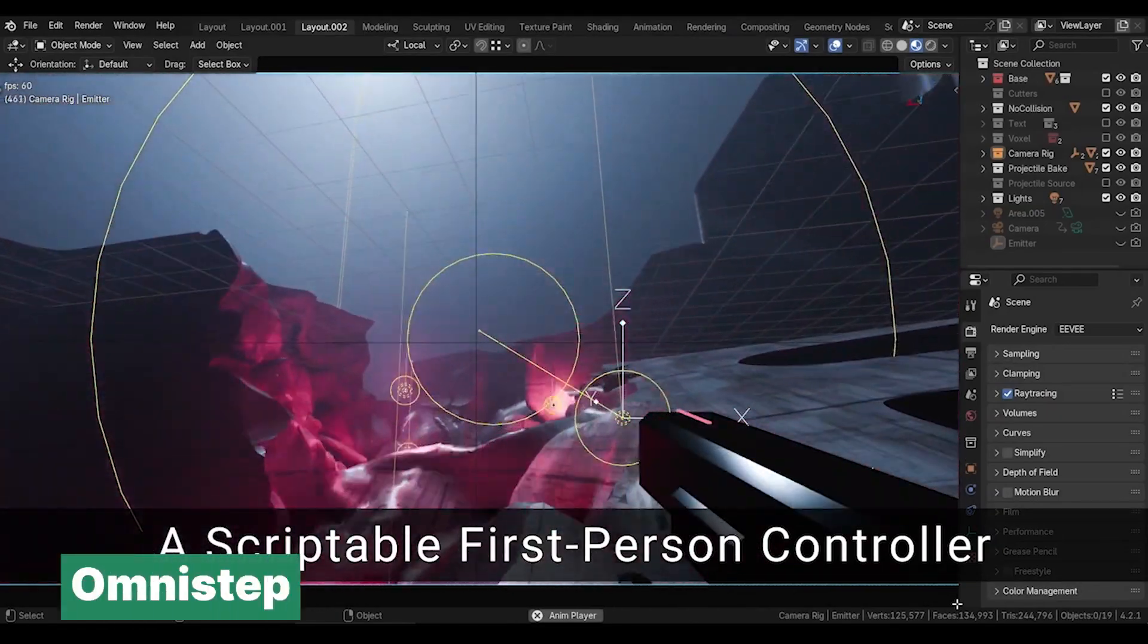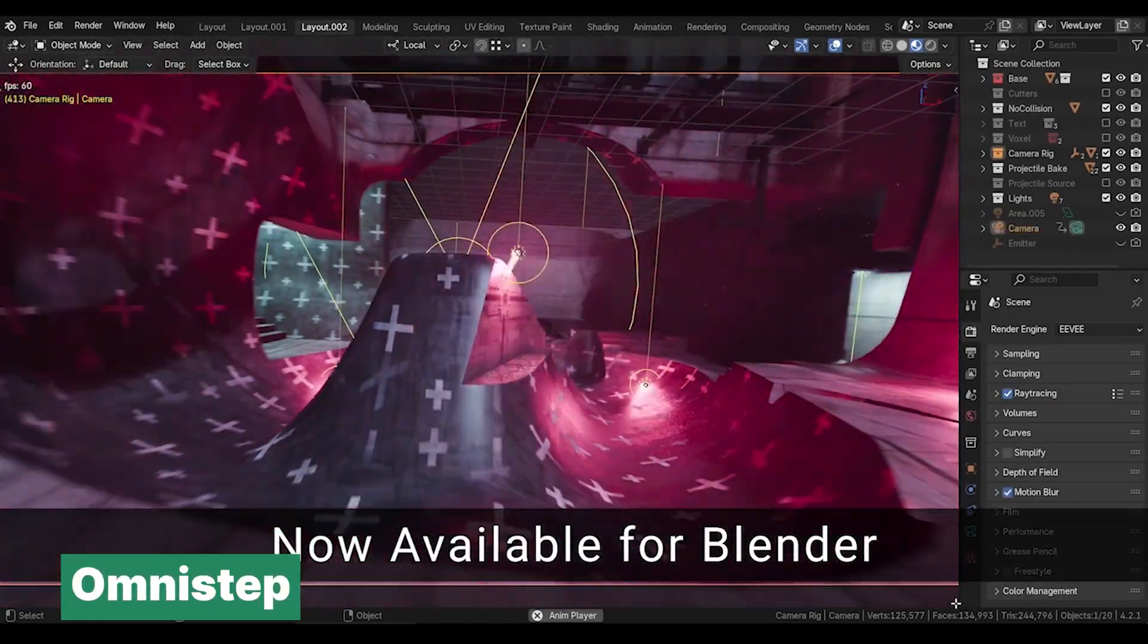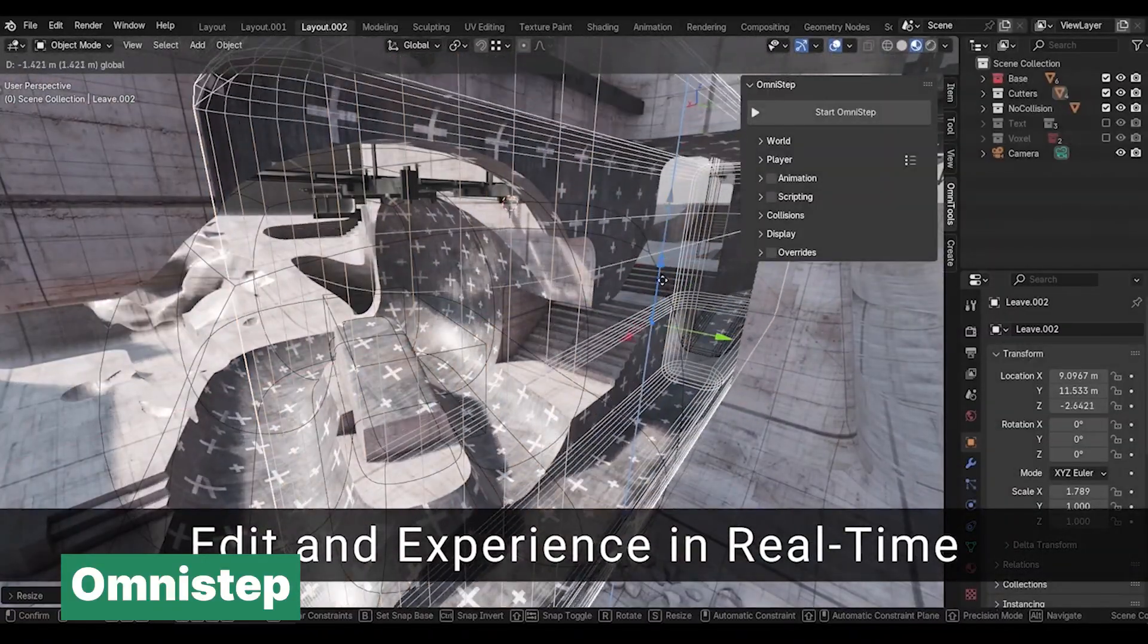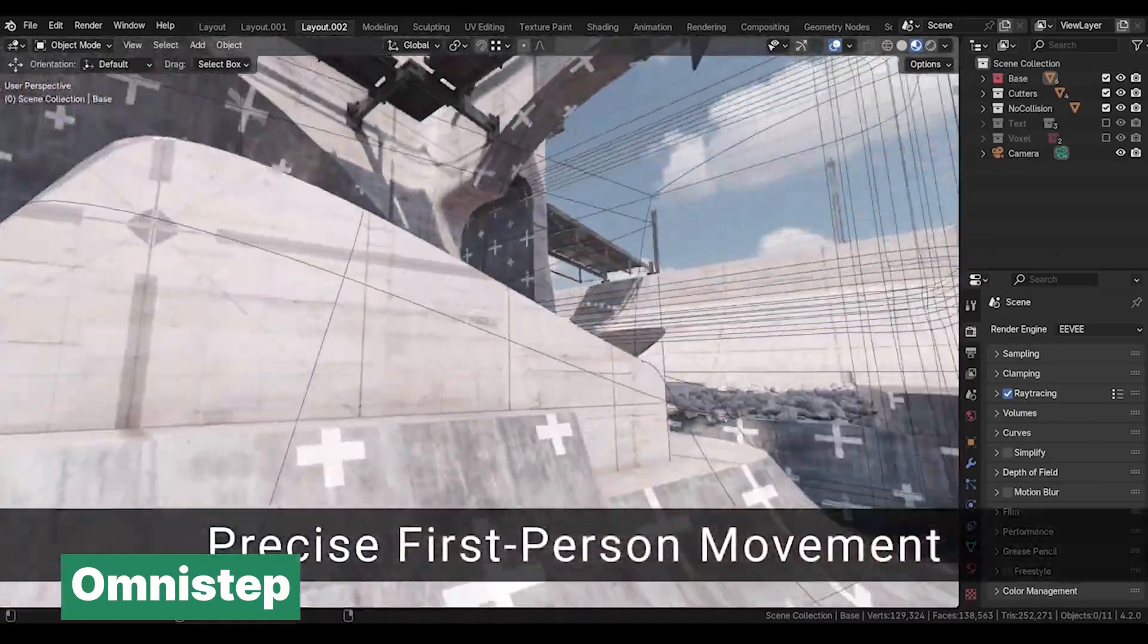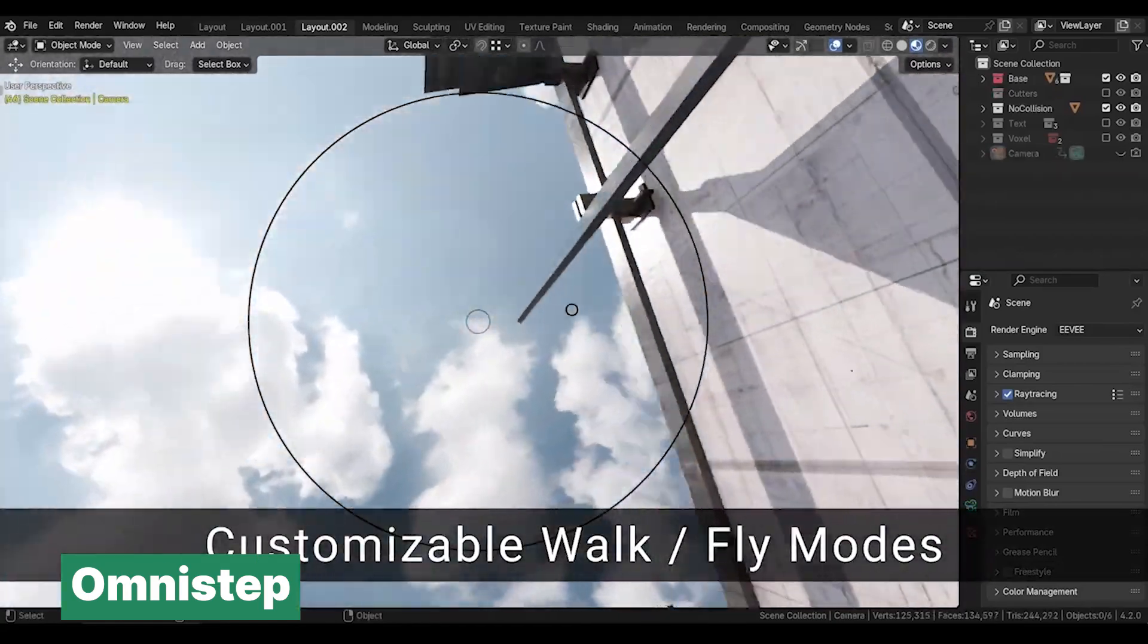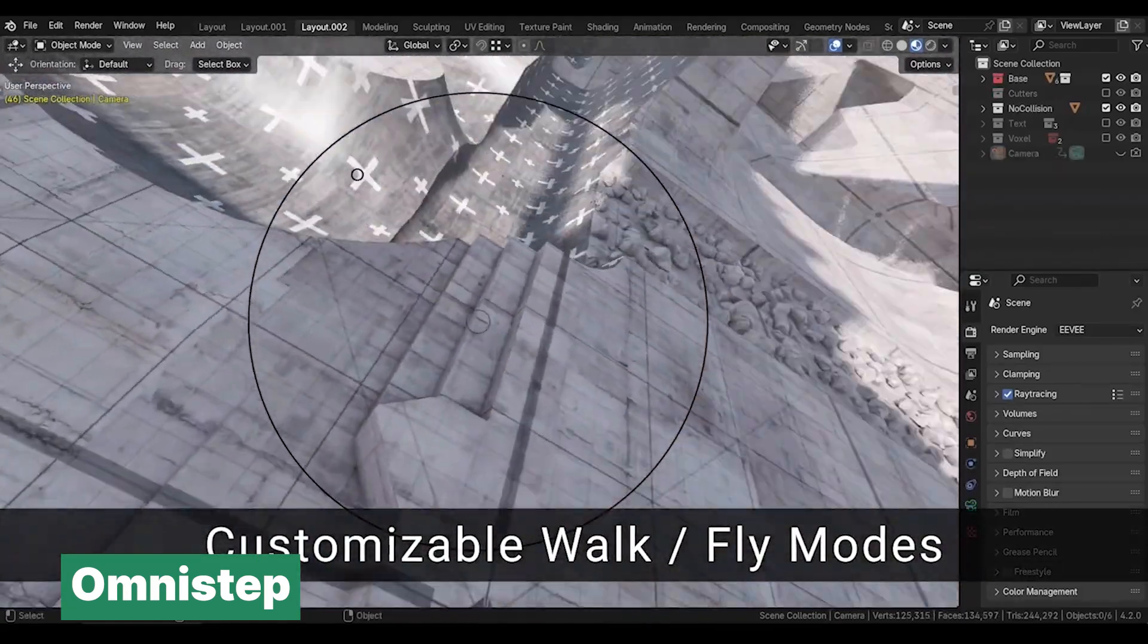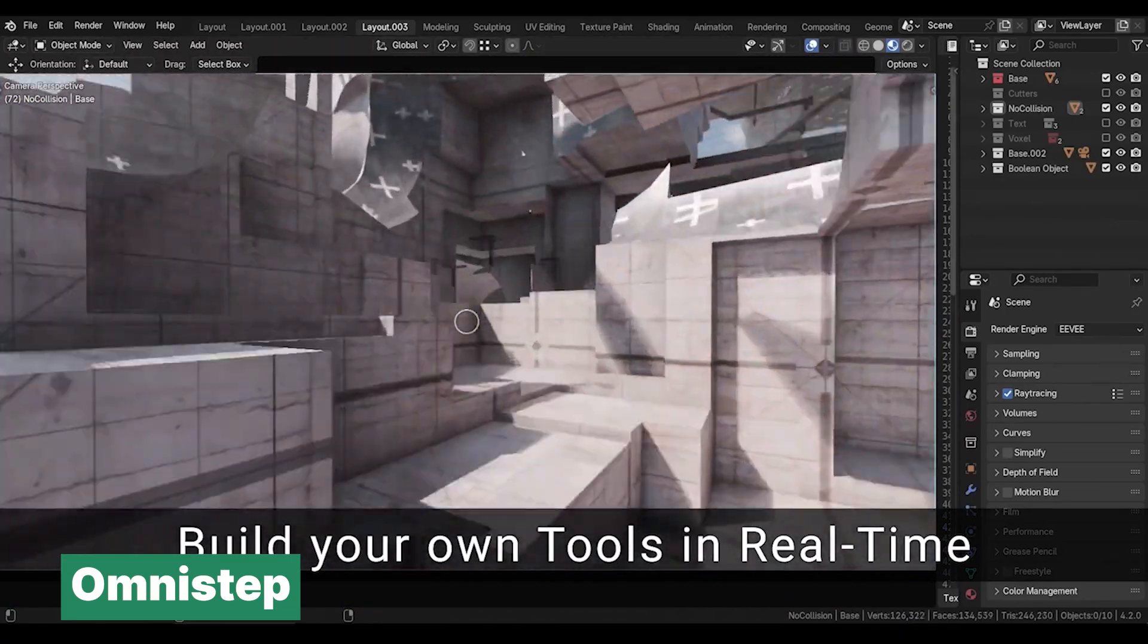Blender was once a game engine, and in many ways it still is beneath the surface. All the tools and components that once powered its game engine days are still there. You just need the right shovel to dig them up. Enter Omnistep, a Blender add-on that acts as that shovel. Omnistep provides a scriptable first-person controller, turning Blender into an interactive animation and prototyping tool.